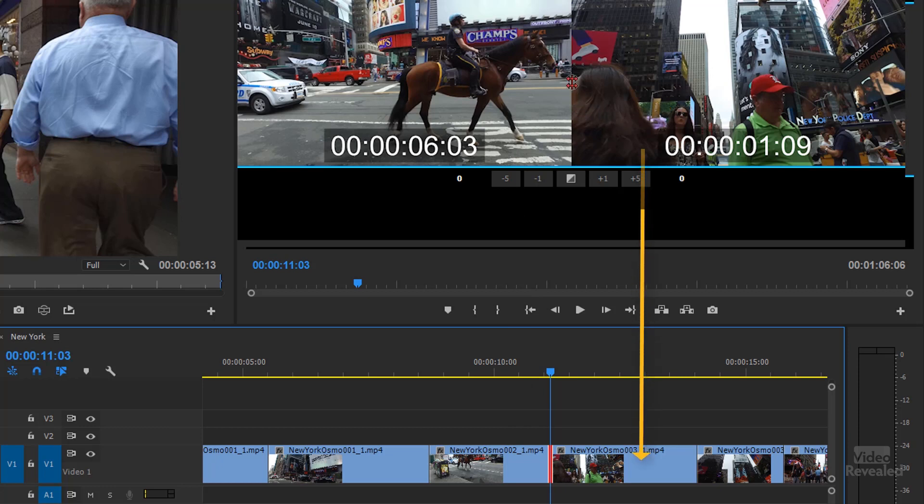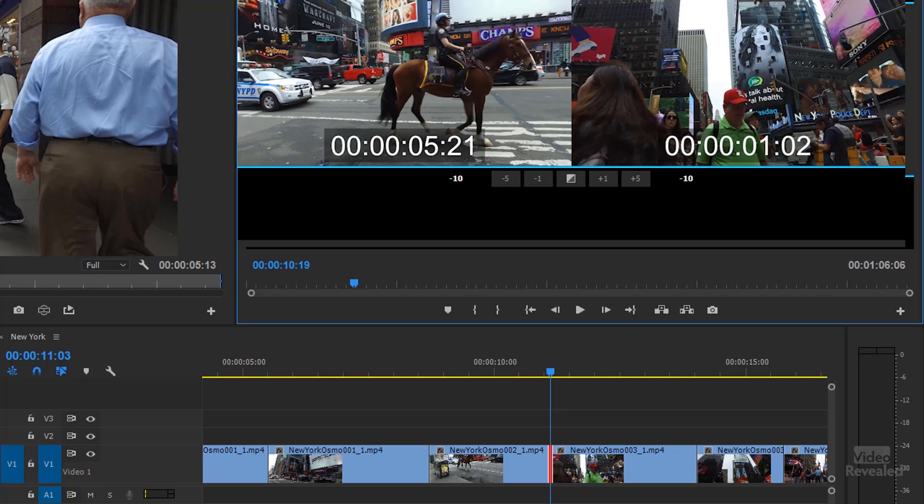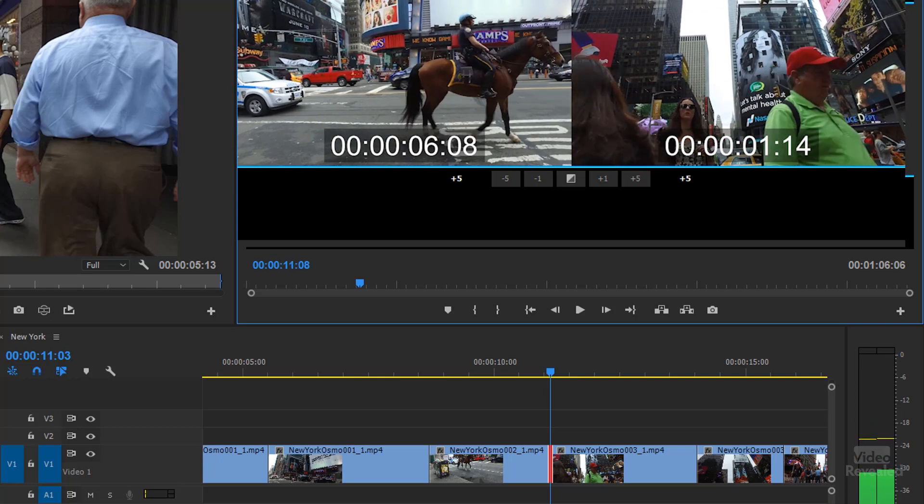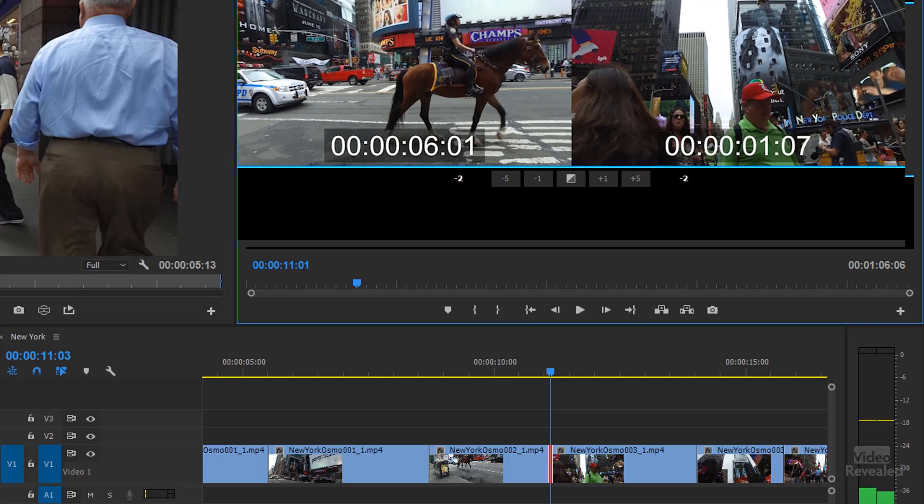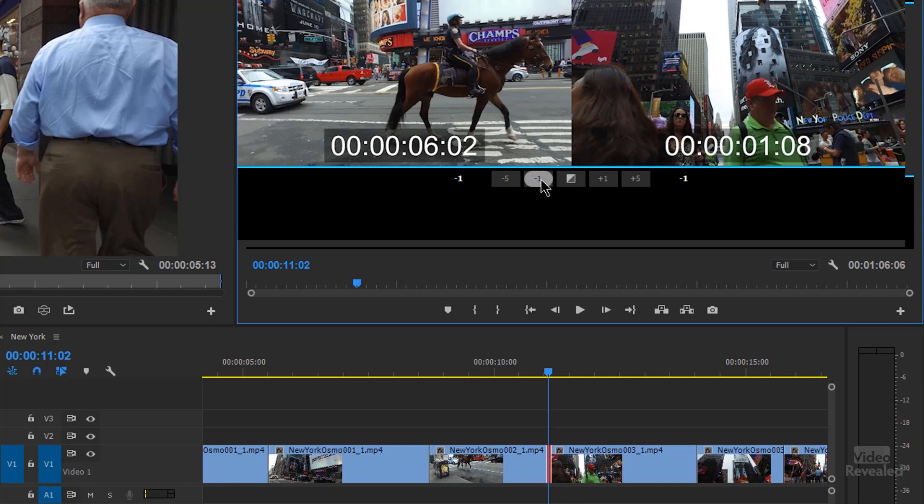And if you move the mouse into the middle area, you'll see the same tool you get down here, which is the rolling edit tool. So if I click and drag left and right, I'll be doing a rolling edit. But if you want more precision, you can click on these buttons here. I just did a one frame rolling edit to the left, which cut one frame off of the horse and added one more frame of the walking on Times Square.